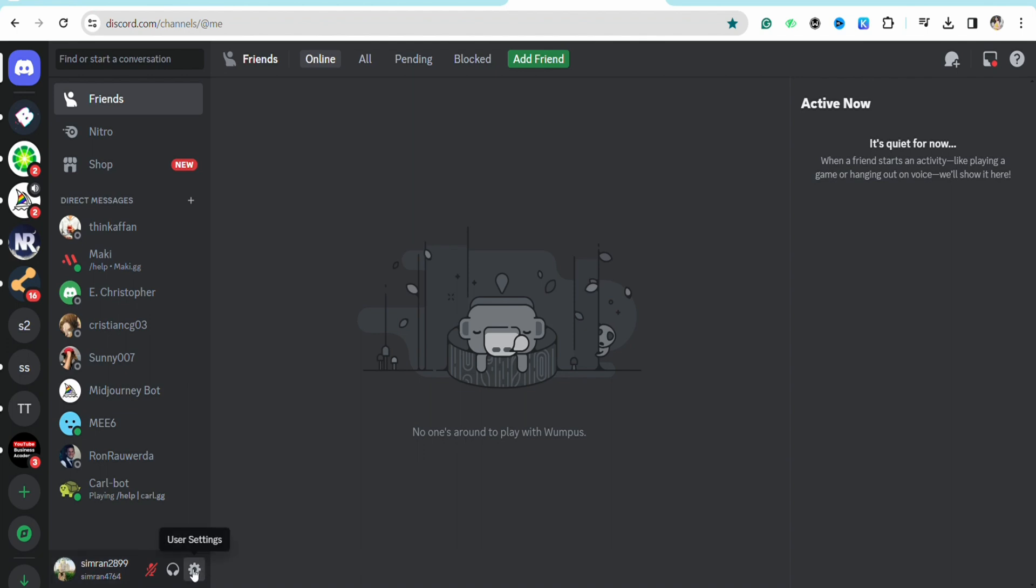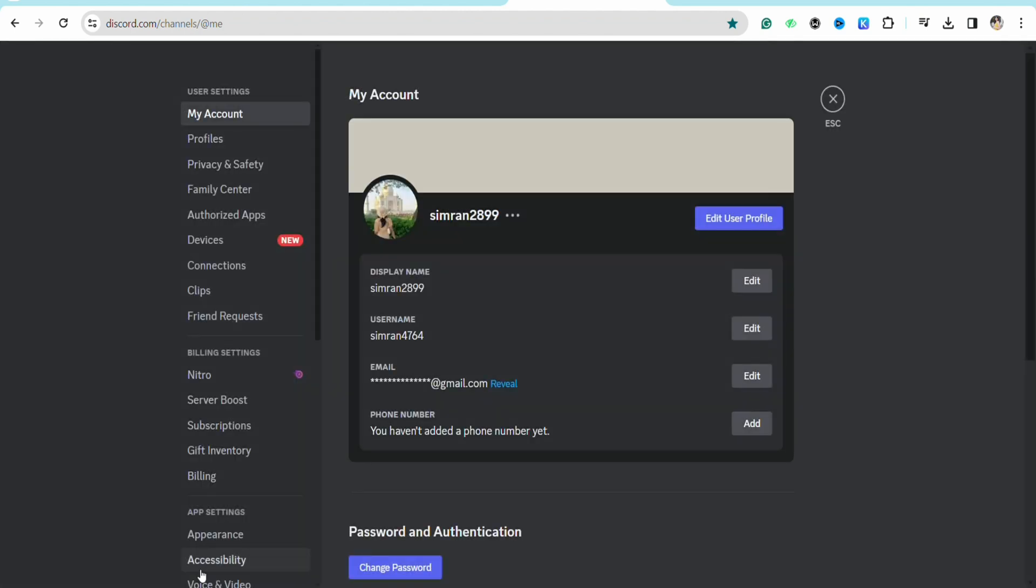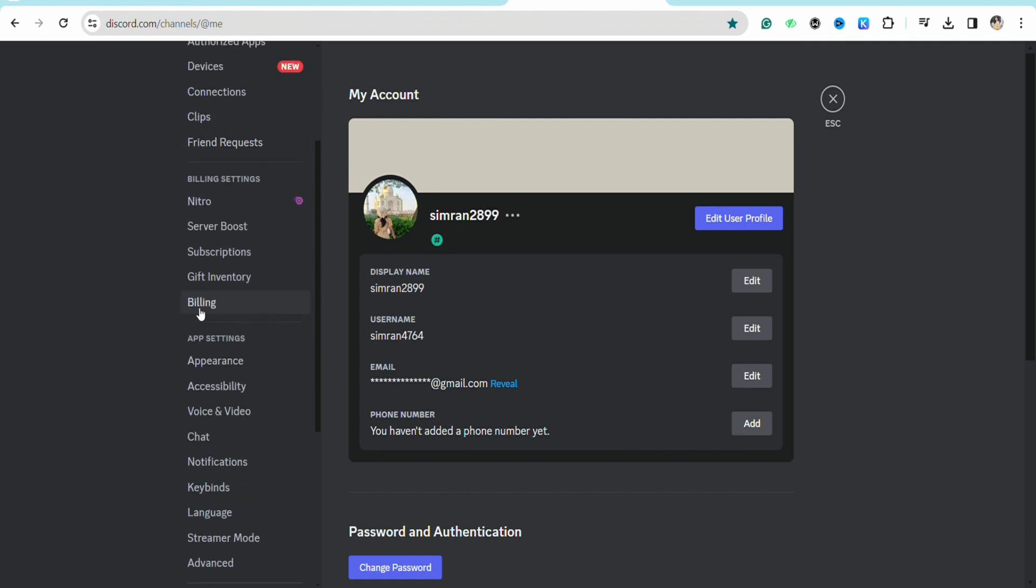In the user settings section, when you scroll down you will see the option called billing settings. Under billing settings you will see the option called billing. Just click on it.